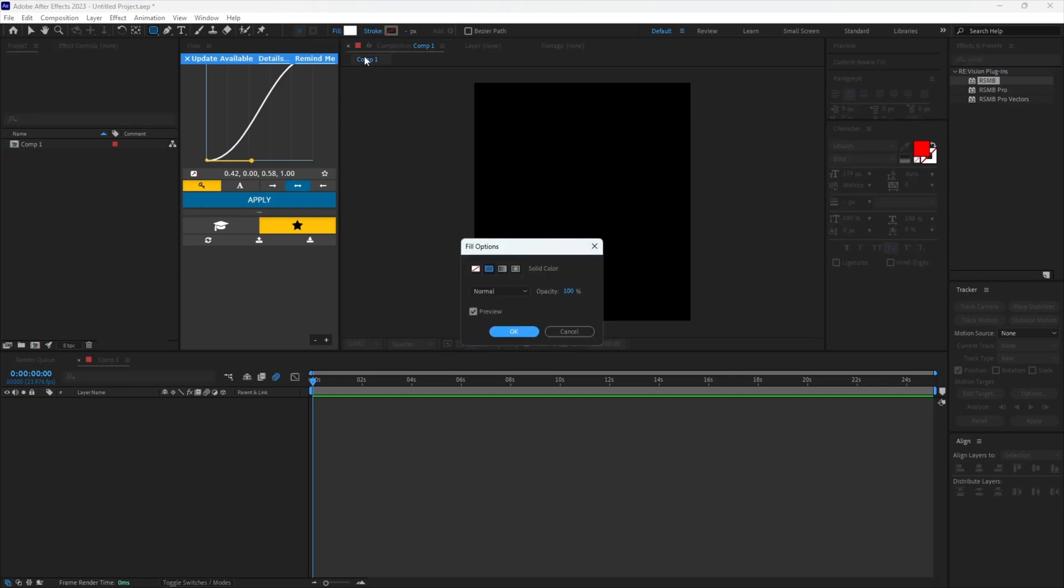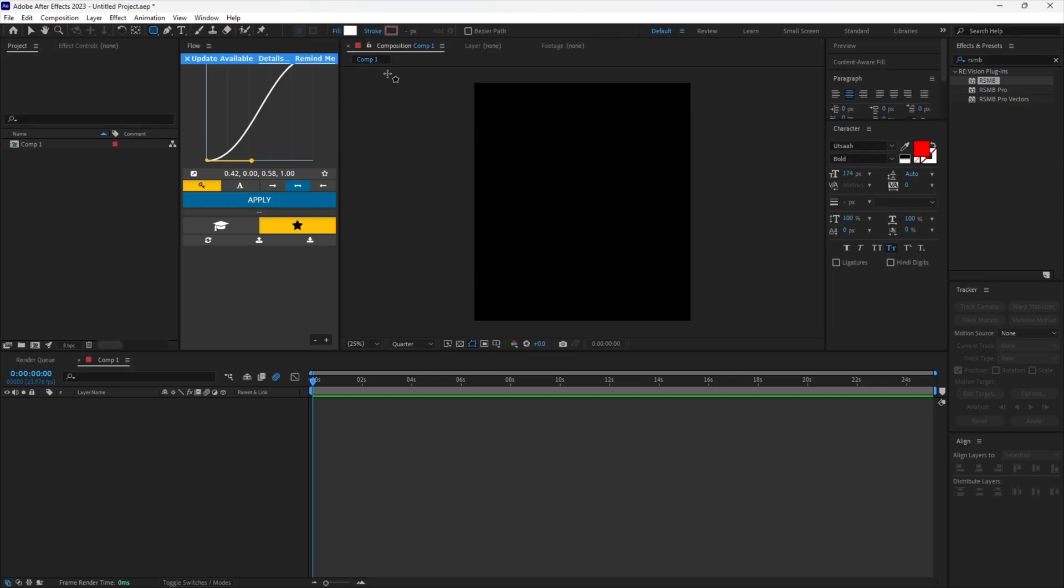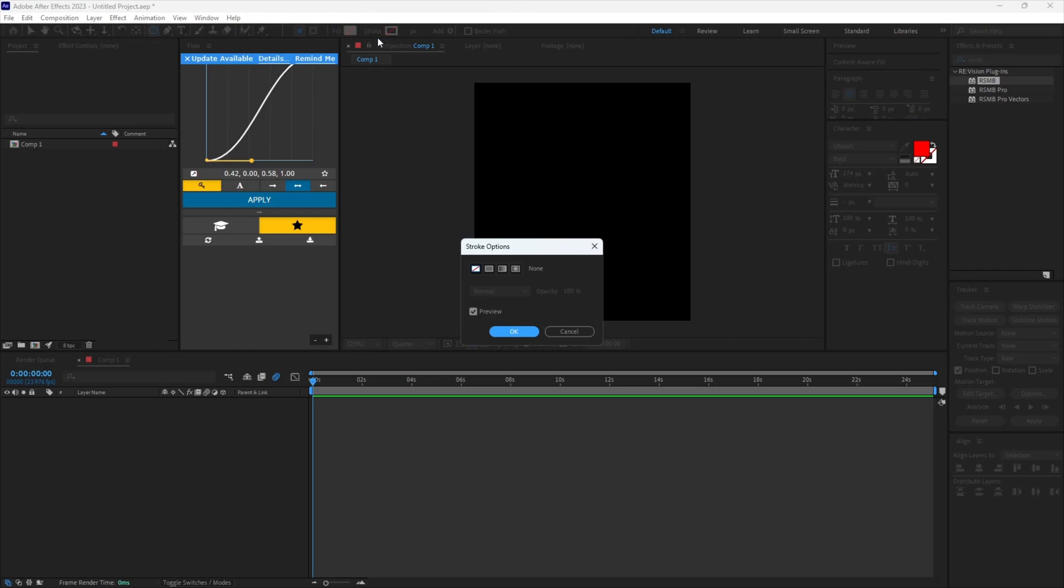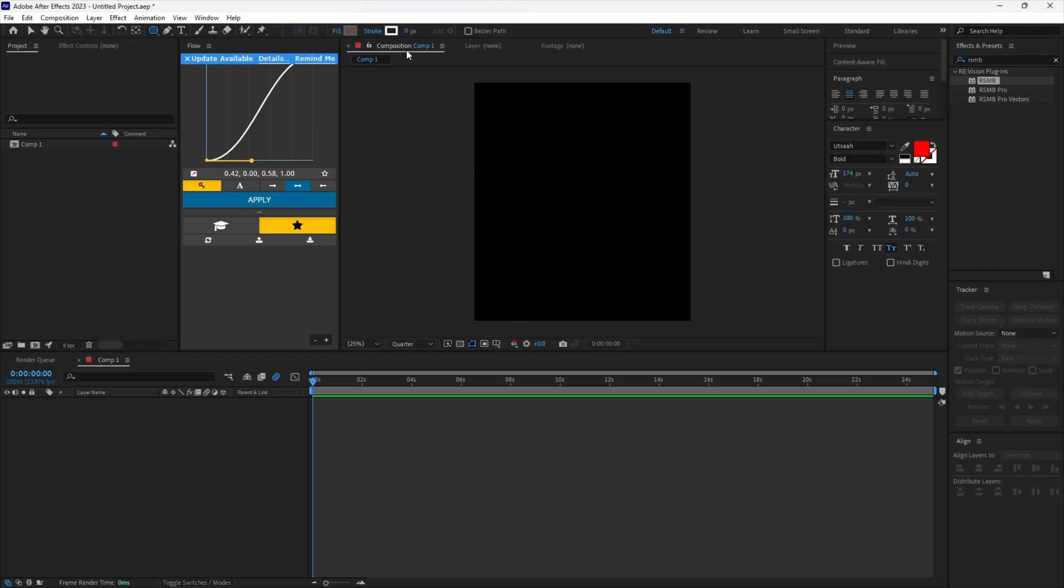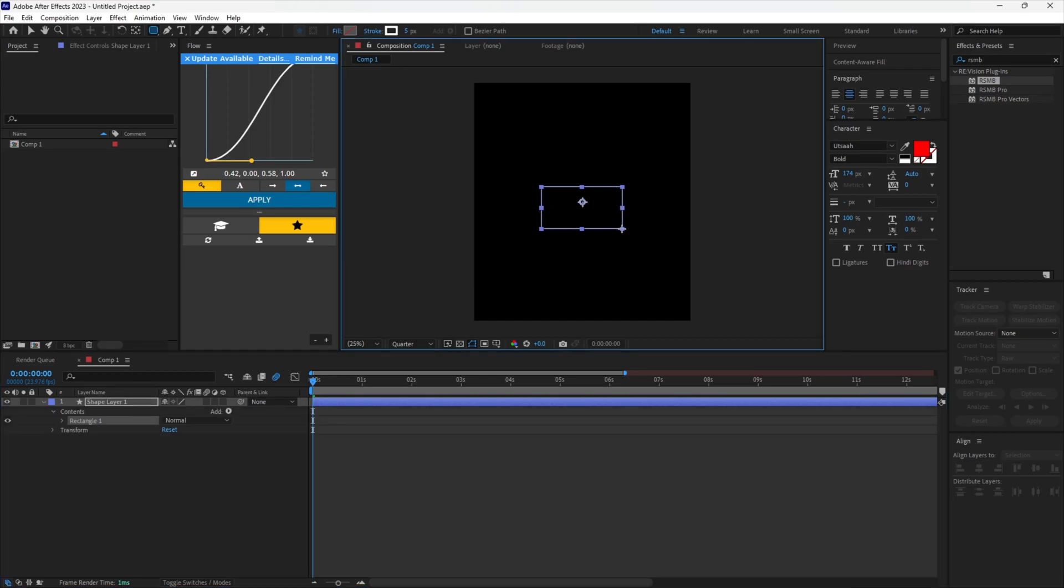Now turn off the fill for the shape. Turn on the fill for the stroke and set it to 5 pixels. Make your shape layer however you want.